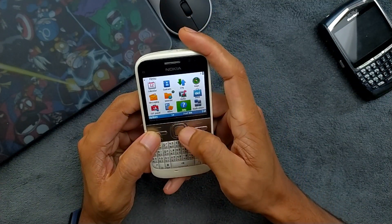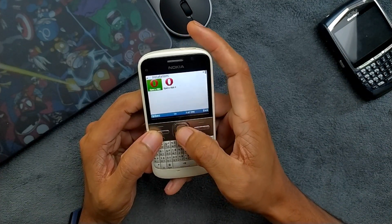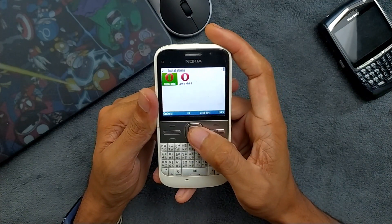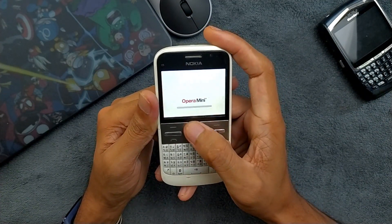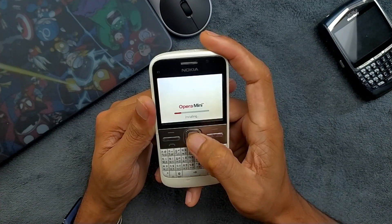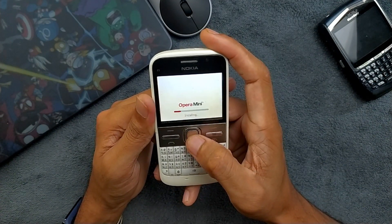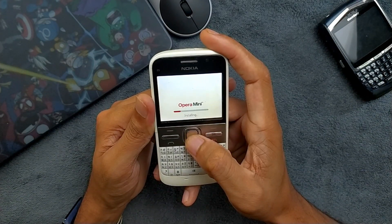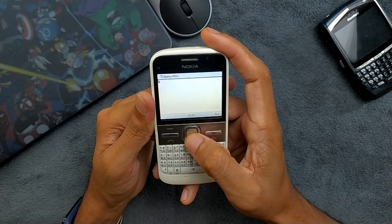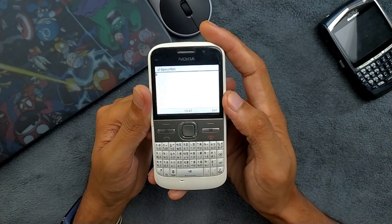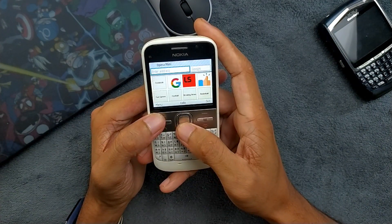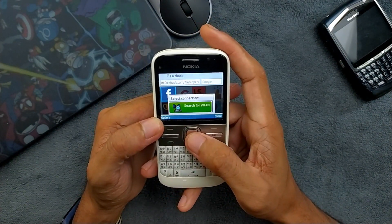Now let's check that Opera Mini is working. If we go to the application section, we have Opera Mini 8 and Opera Mini 4 here. Let's try Opera Mini 8 first — the Wi-Fi connection is still active. Allow for this session. Accept — and now we can browse.